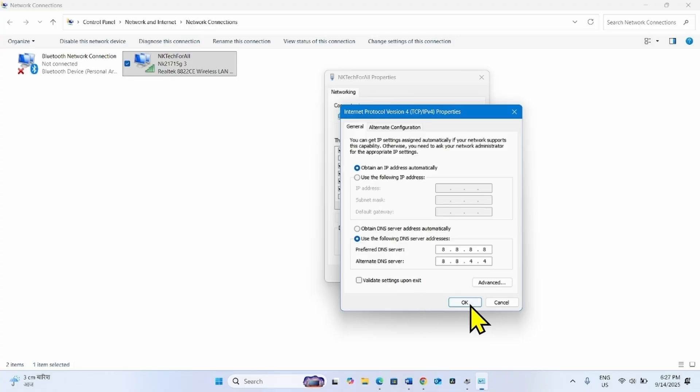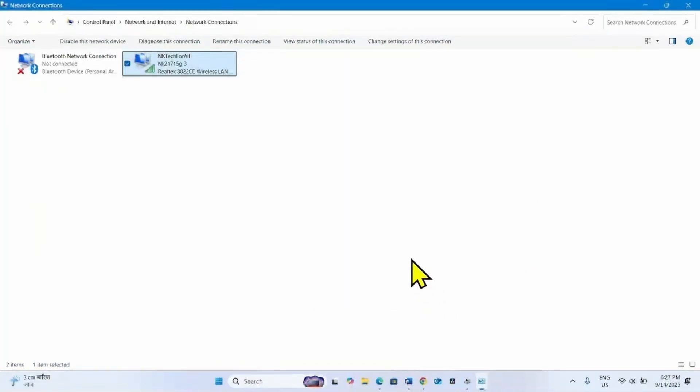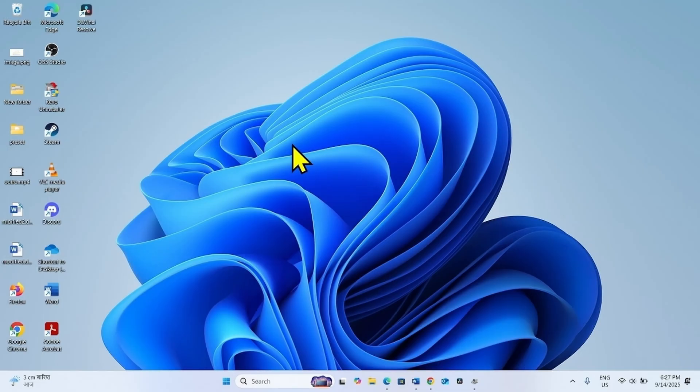Then click on OK and click on Close. Restart your computer and then check if the issue is fixed.